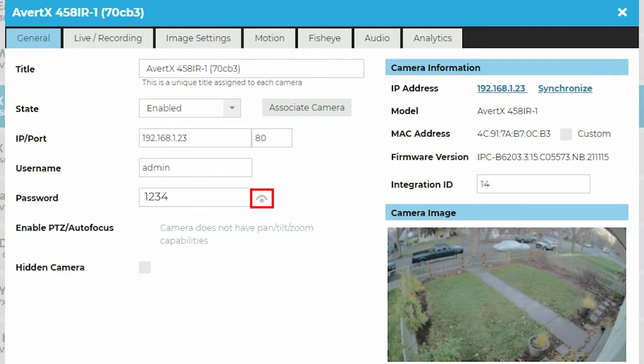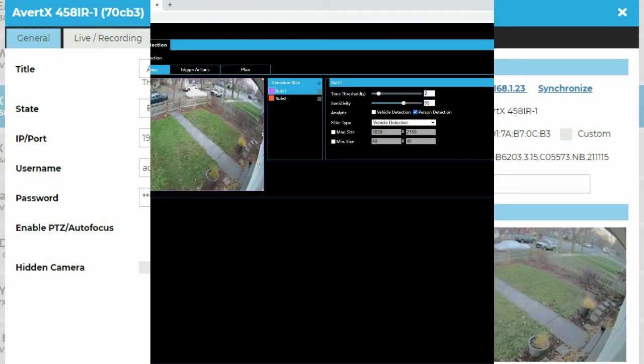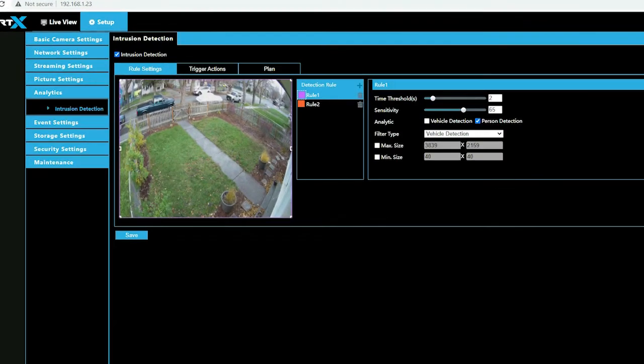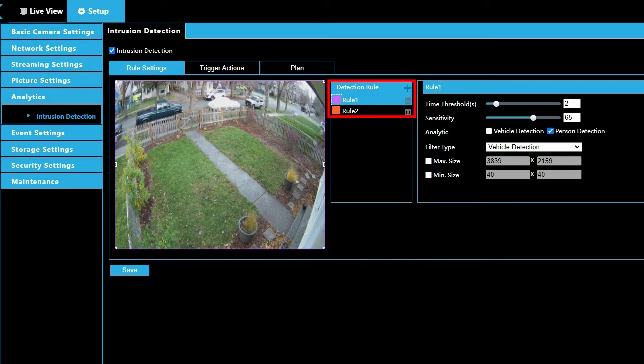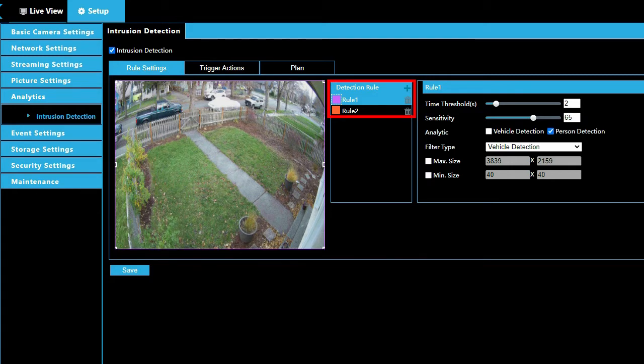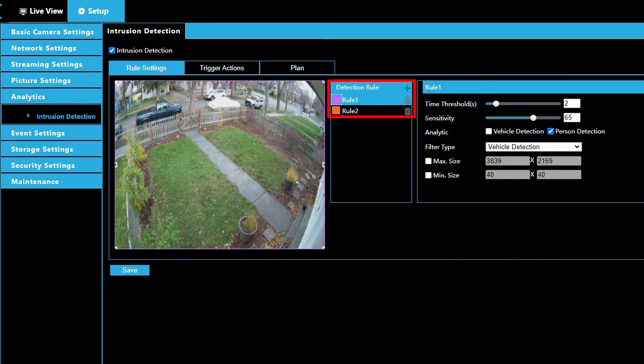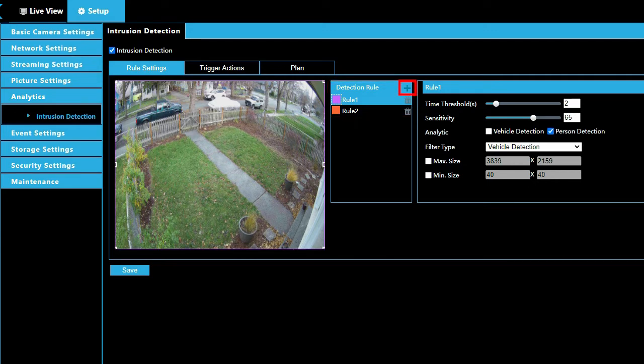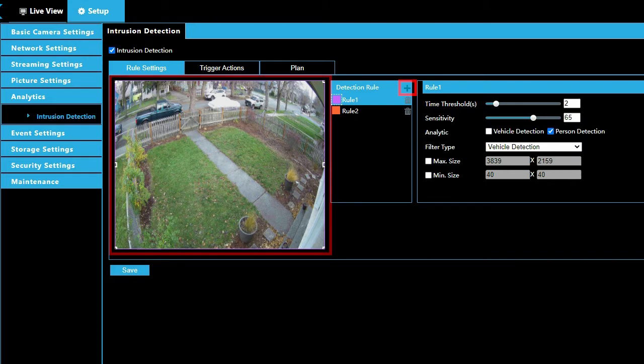Camera passwords can be found by clicking on the eye icon on the camera login screen. The camera is preconfigured with two detection rules by default. Rule 1 is configured for person detection. Rule 2 is configured for vehicle detection. A total of four detection rules can be added to one camera. Click the plus icon to add additional detection rules.